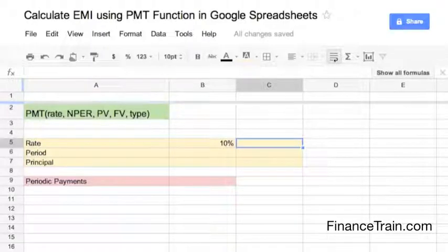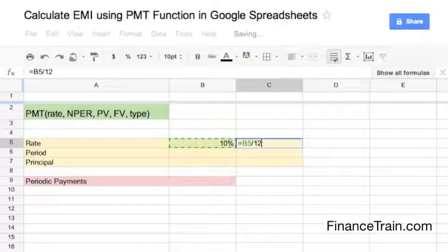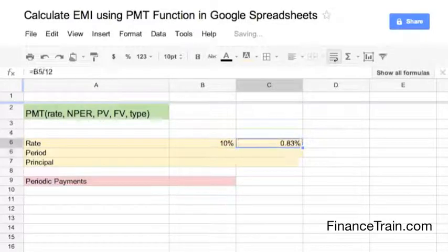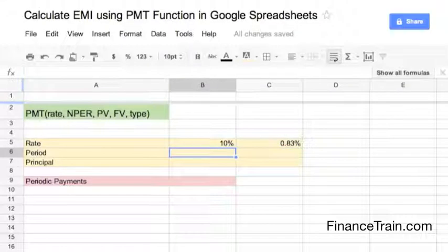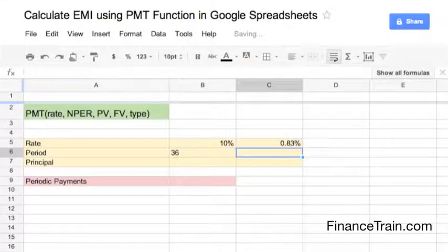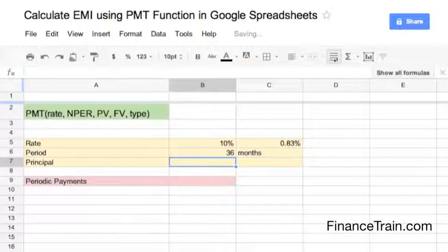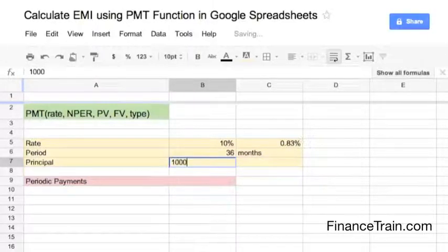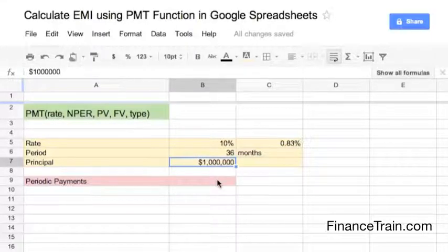The annual interest rate is 10%. We will convert this rate into a monthly rate, which will be 0.83%. The total number of periods is 36 months, because we have taken three years as the duration of the loan. The principal amount is $1 million.